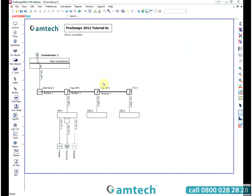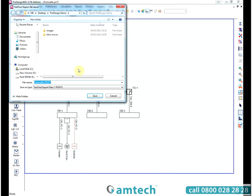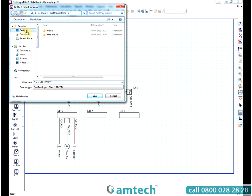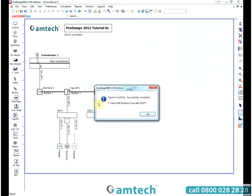You can also export information from ProDesign into other Amtech products. In this instance we are going to export from ProDesign to Fast Test. Selecting the export option, the location we export to, we save the file.